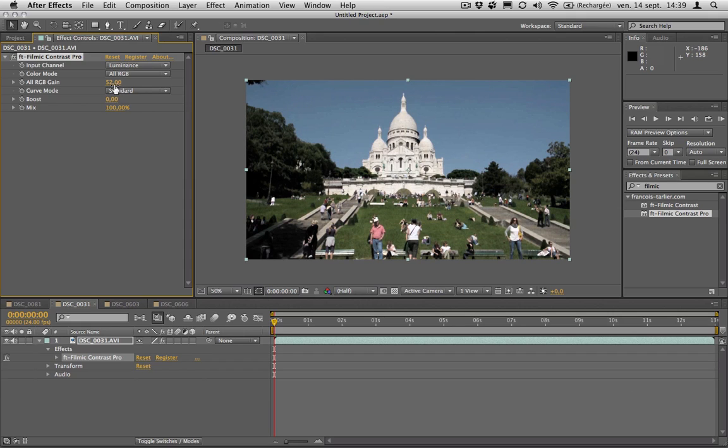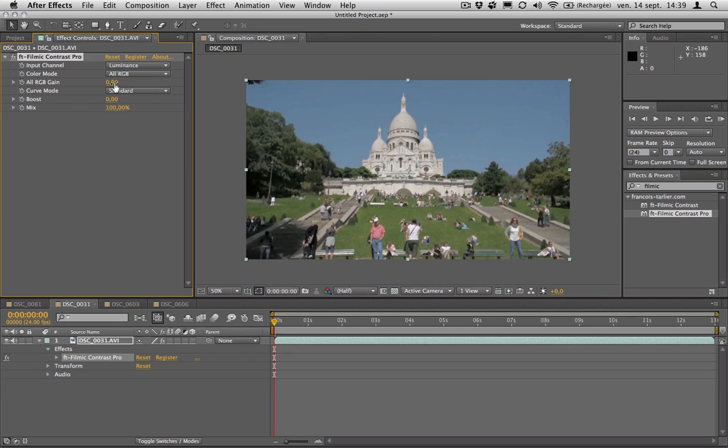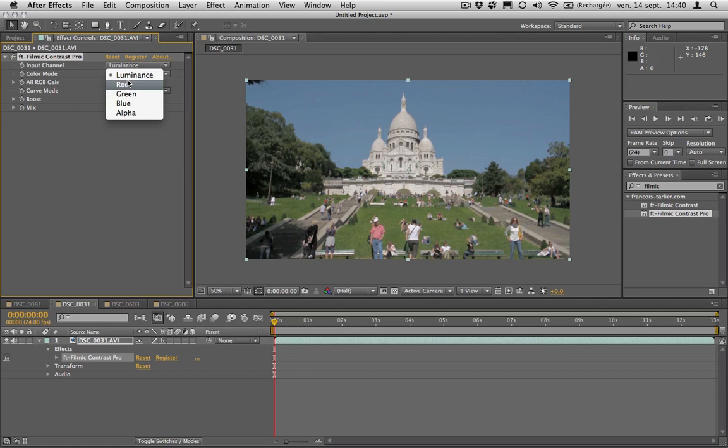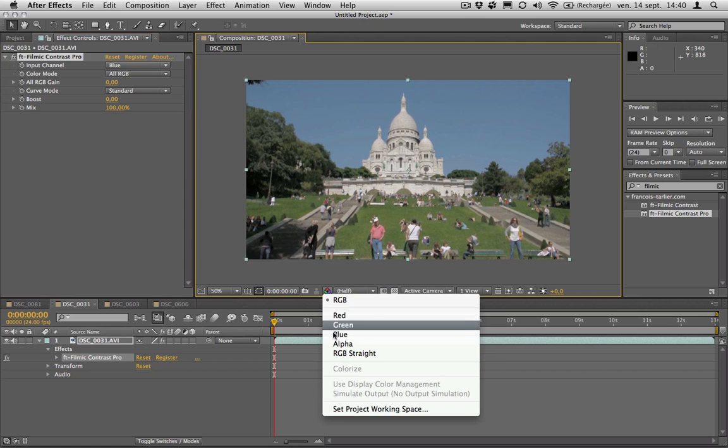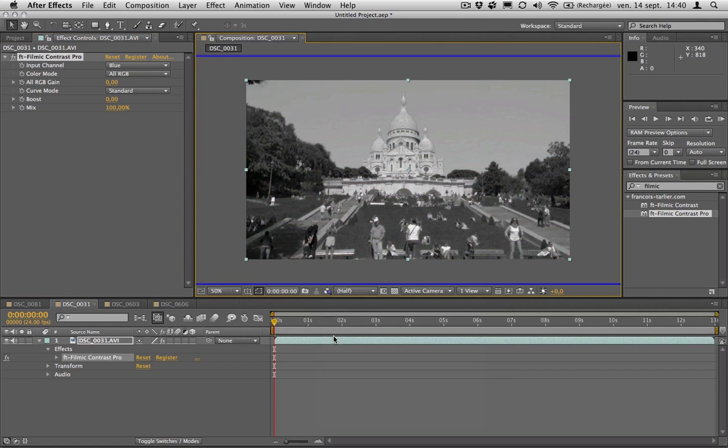But now I can select a different input channel. Before, it used the luminance of your image. Now I can say I want to use the blue channel because I'd like to keep this sky as solid as possible. If I look at my blue channel, you can see the gray is flat and unique.